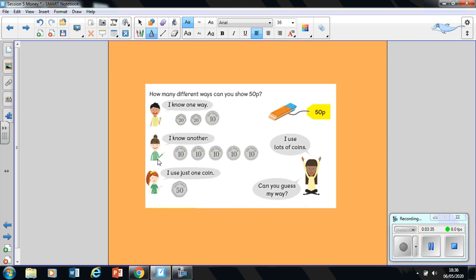This young lady here knows another way and she's used 10 pence coins. So we count up in our 10s. Count with me: 10, 20, 30, 40, 50.